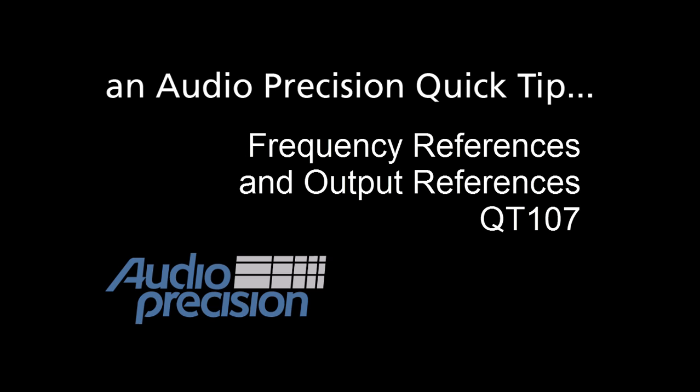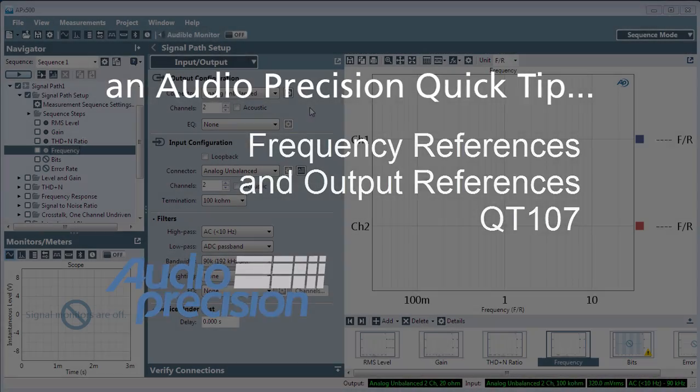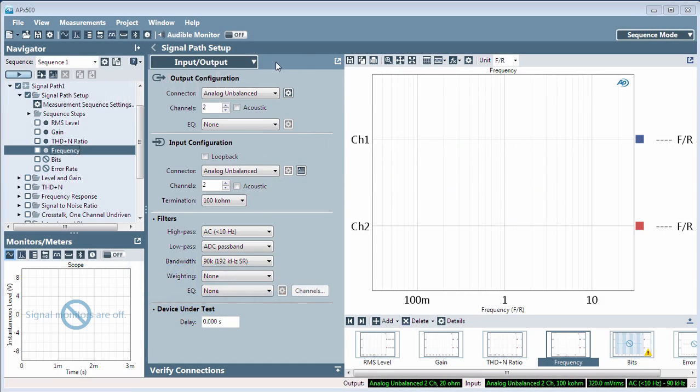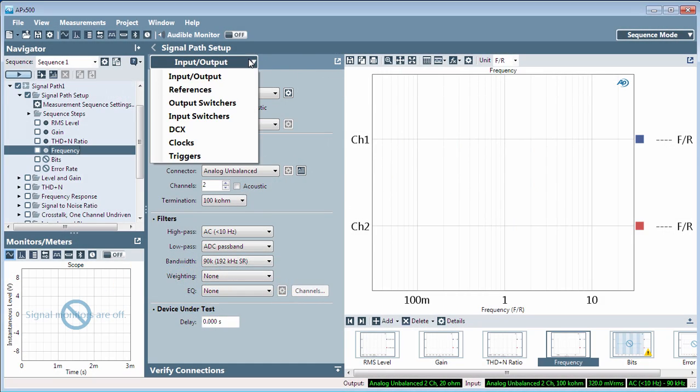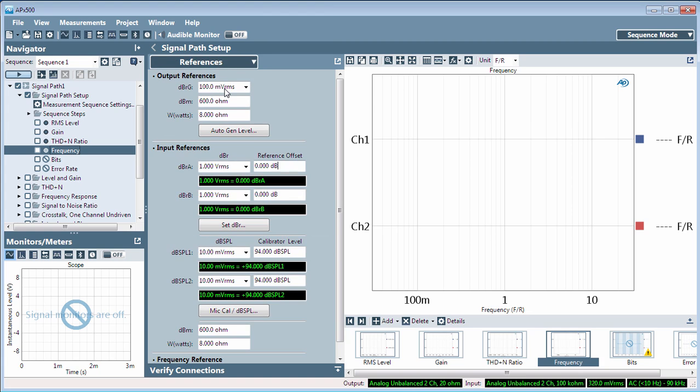In this quick tip, we're going to look at the frequency and output sections of the References menu in Signal Path Setup. References are constant values embedded in a project, such as the defined resistance value for dBm calculations, or a measured voltage against which other voltages are compared. Let's start at the bottom of the panel.